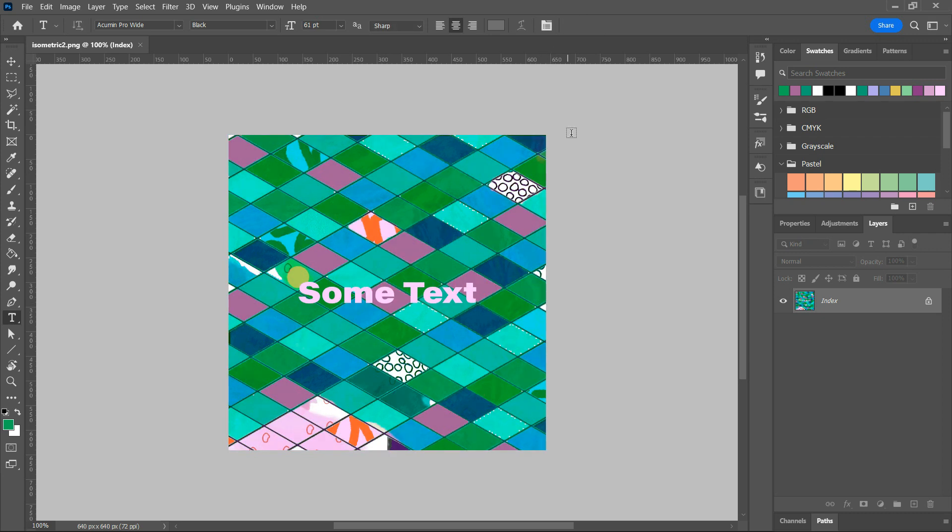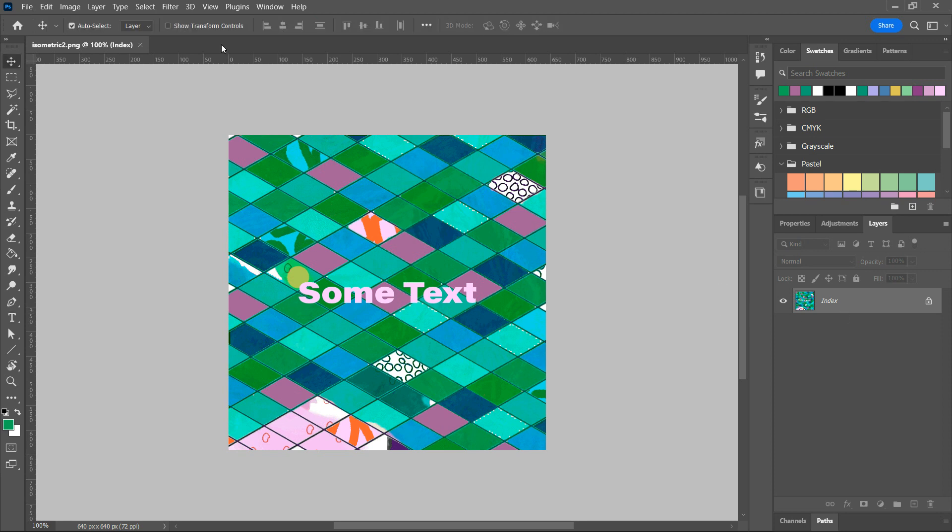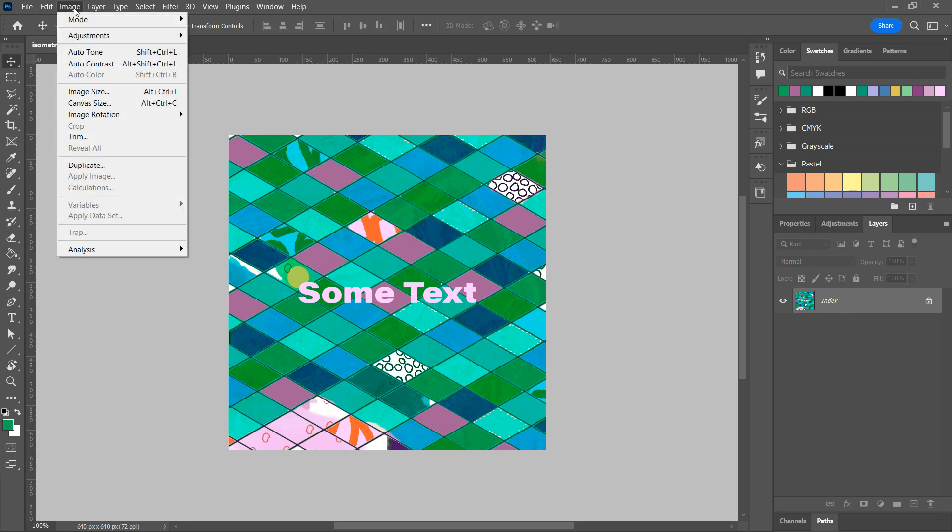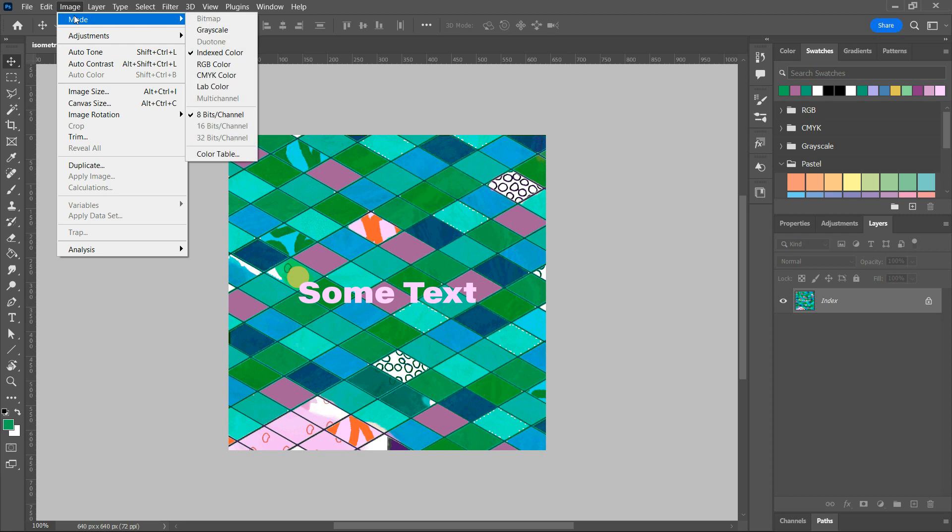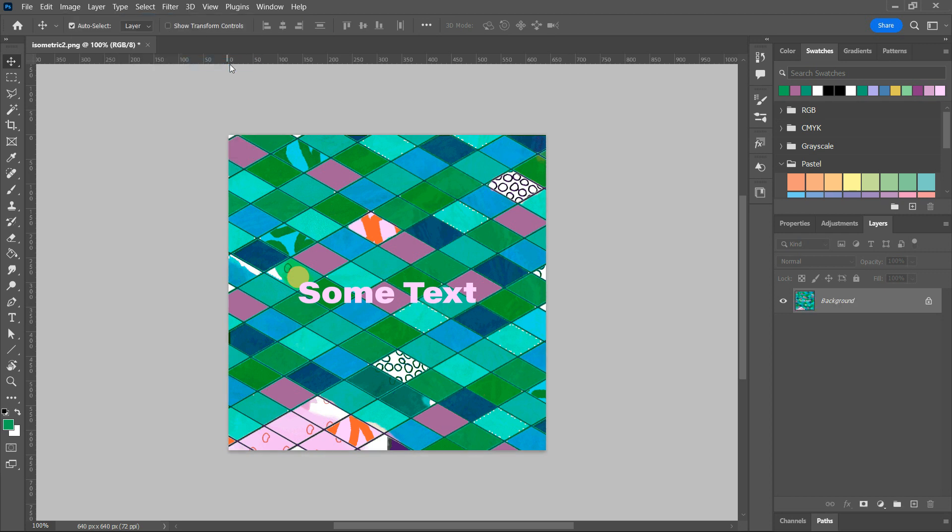So Index is not a good mode to edit in. So go to Image, go to Mode, and then select RGB Color. That makes your layer turn into a background layer.